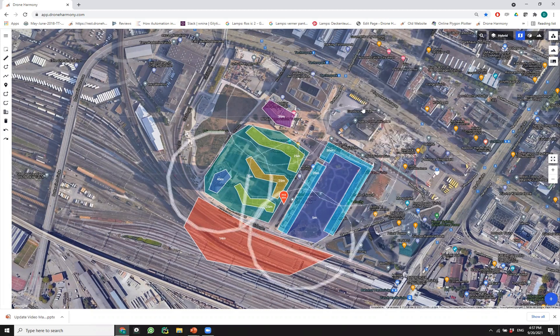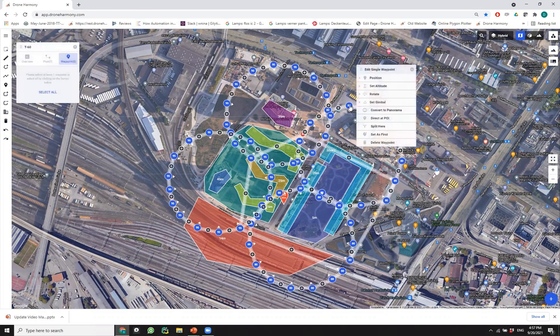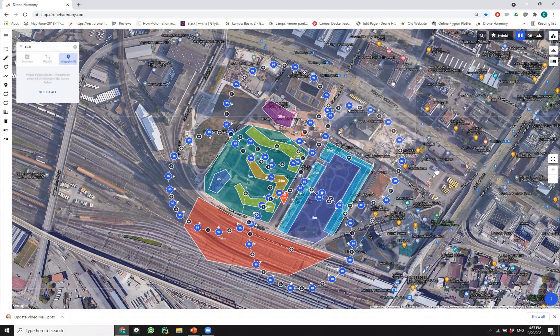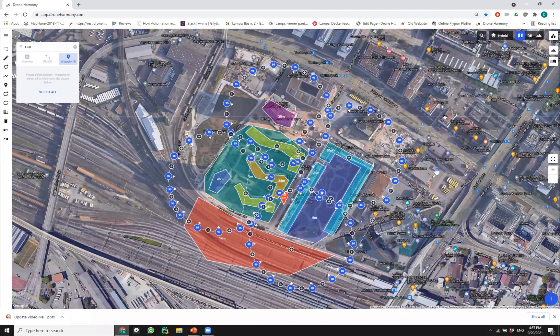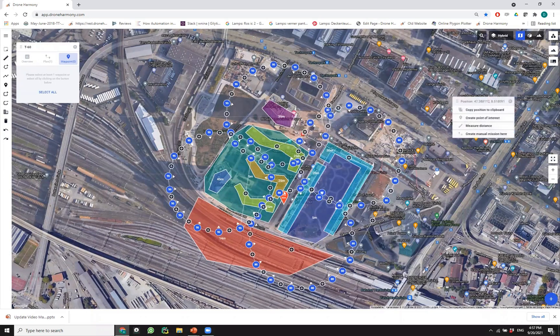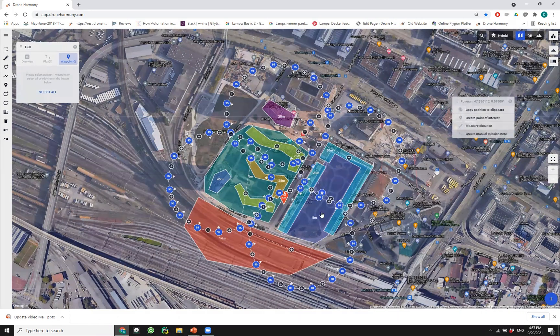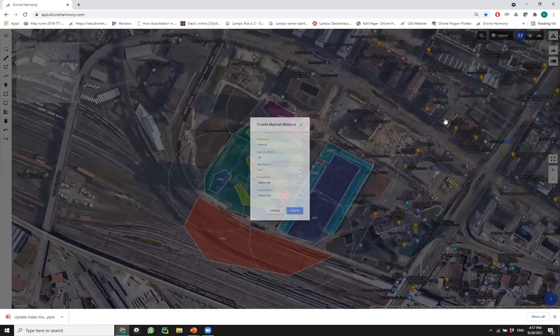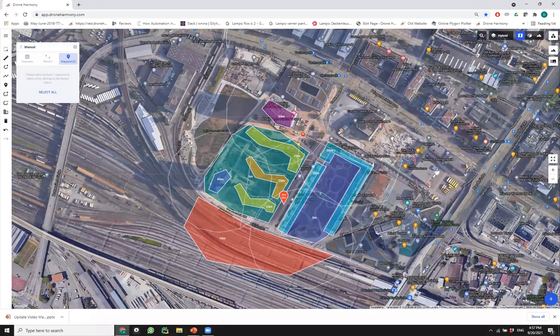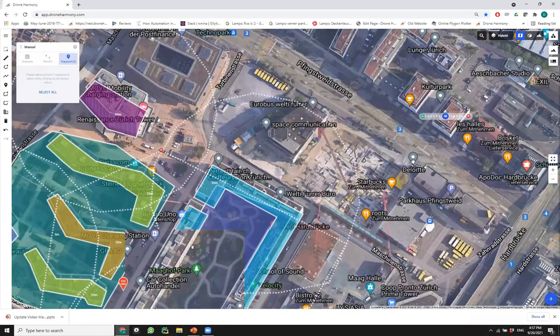The same will happen if I select a single waypoint. Now I have a single waypoint edit options here. If I right-click on the building, and even if I right-click in an empty space, I can do various things. In particular, I can measure distance from or to this area and I can copy a position to the clipboard, the geolocation at this point, and even start a manual mission here. This is how easy it now is to start a new manual mission in a given location in space.